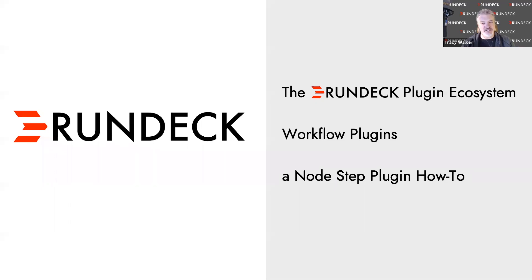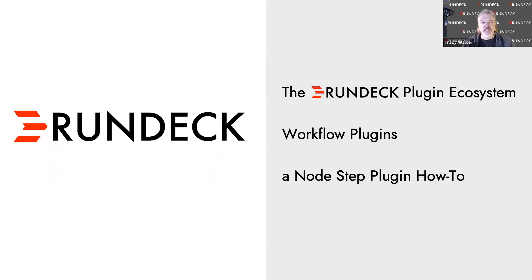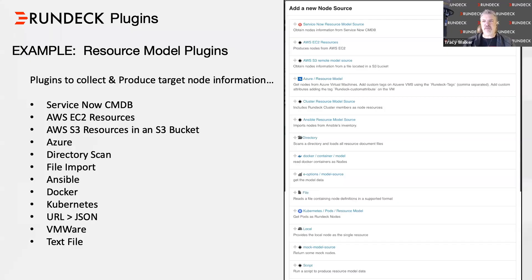Today we're going to talk about the plugin ecosystem. There's a lot of different plugins with Rundeck, and we're certainly not going to attempt to cover them all. We're actually going to start with the simplest and most common plugins, like the node step plugin. We'll talk about workflow plugins and establish a basis for what plugins mean in the Rundeck world and their value.